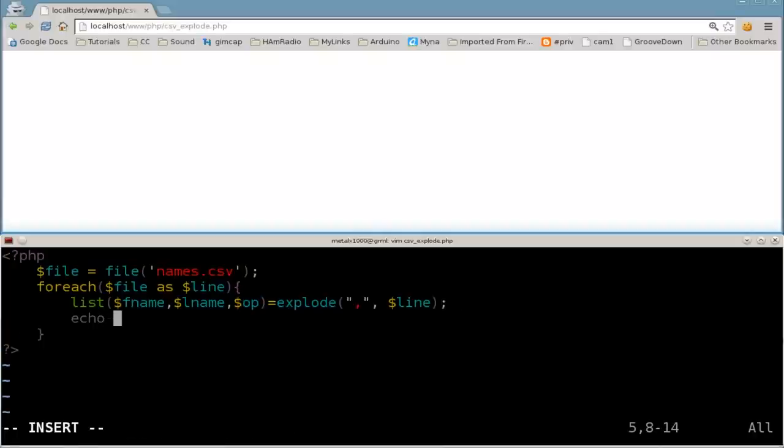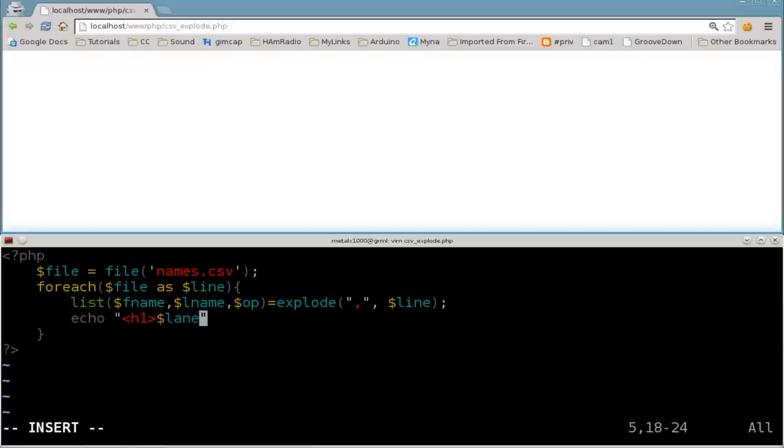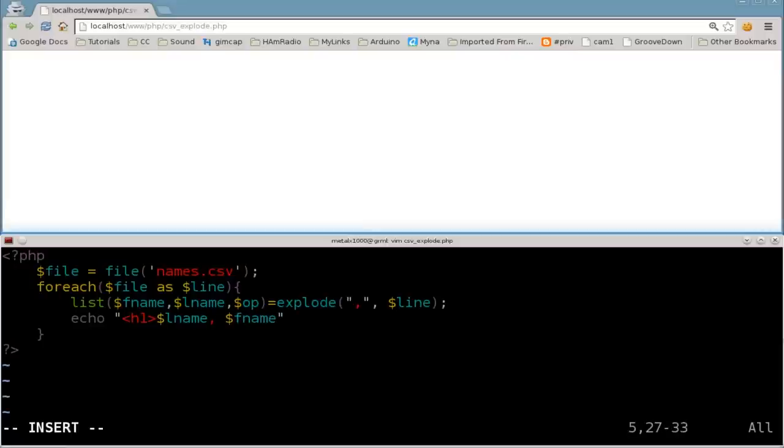So now I can do something like this. Echo, H1. And I can say dollar sign, let's do last name first. L name, comma, dollar sign F name. H1. And semi-colon there.